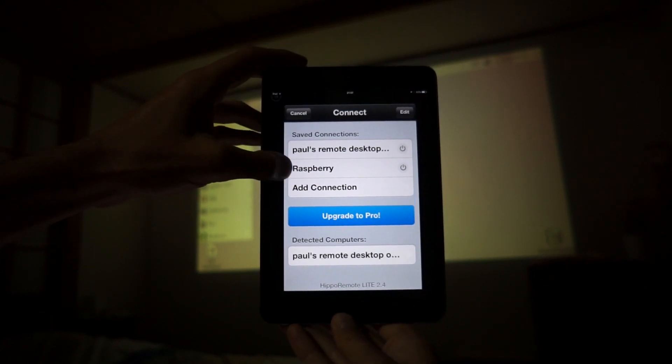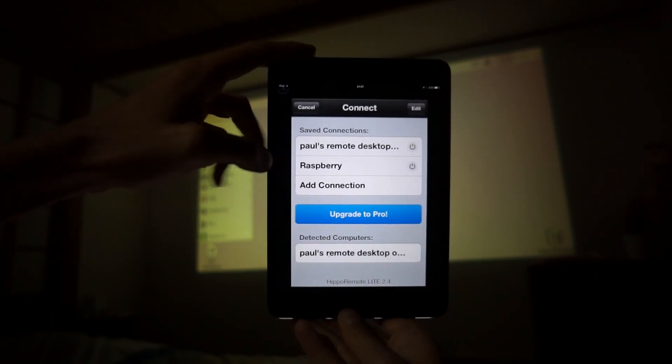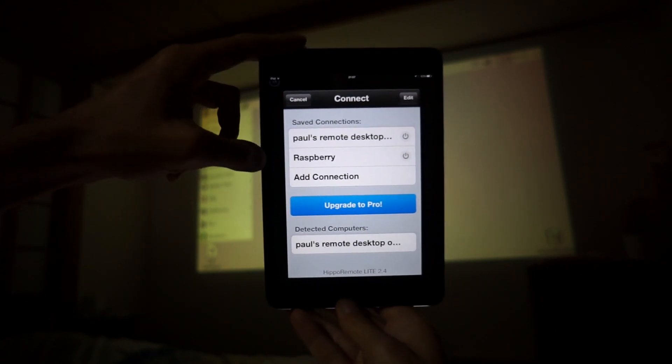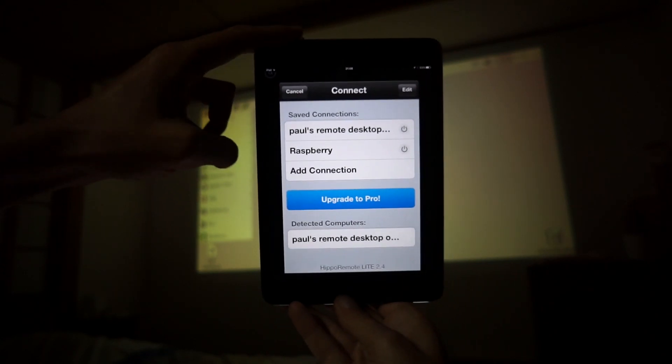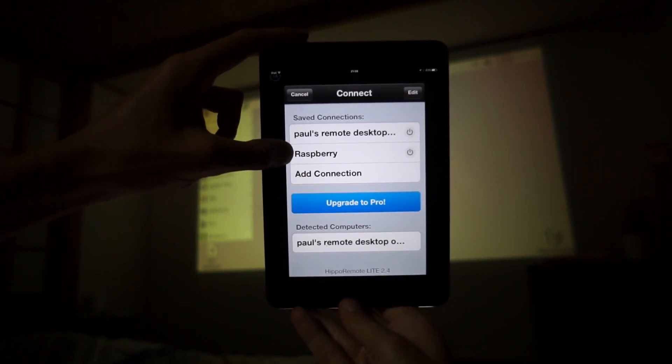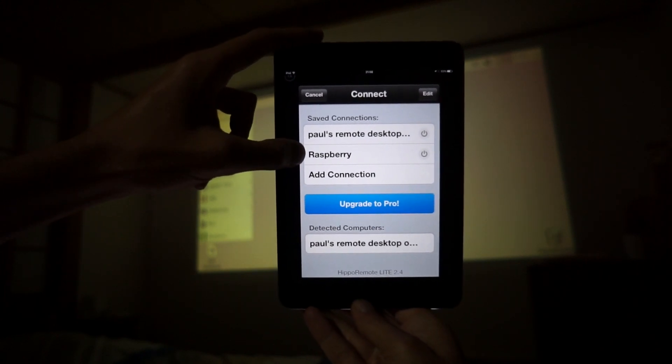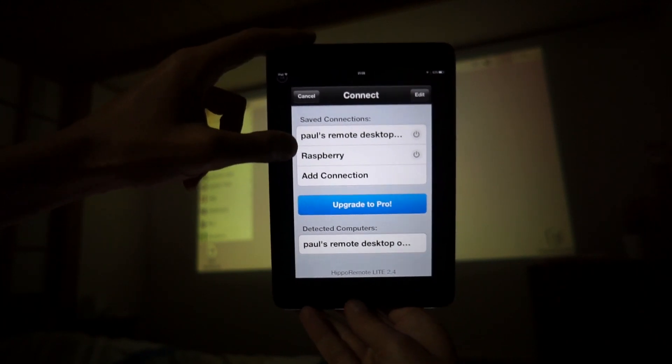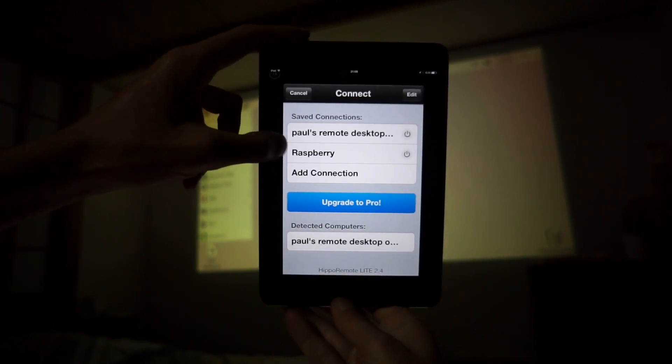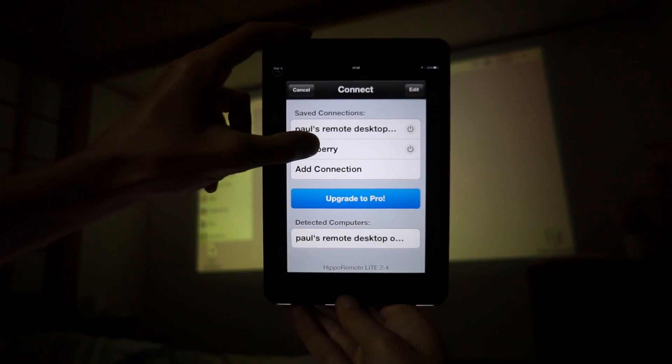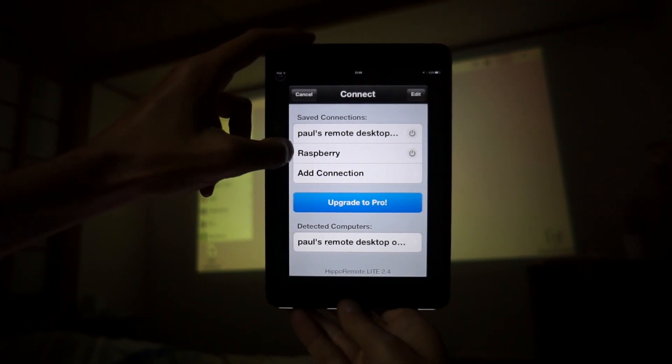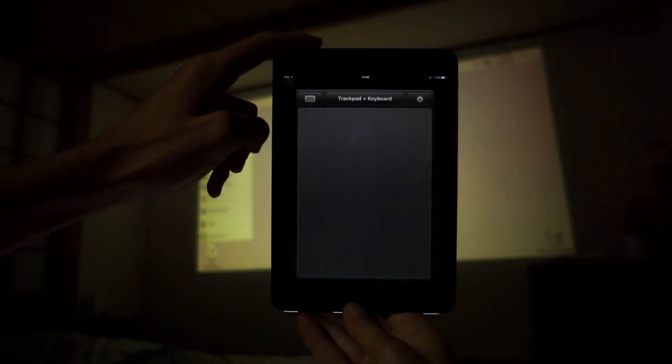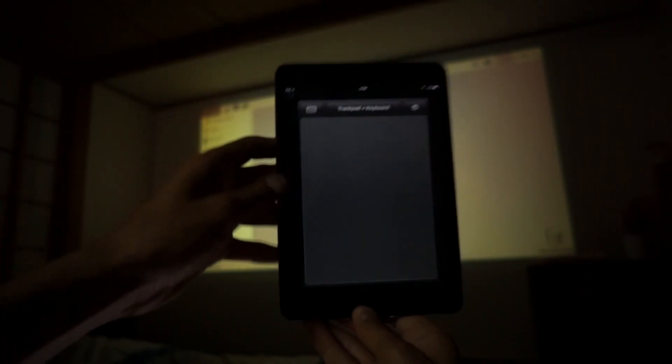Now this works off VNC and I'll show you how you can set up VNC with some links in the video. So, Raspberry, there we go.